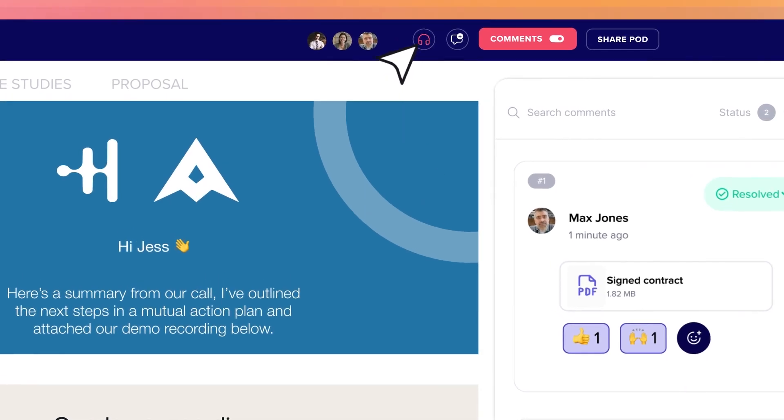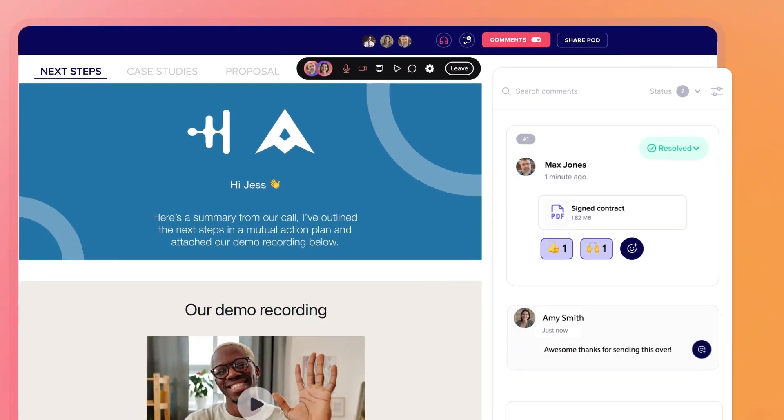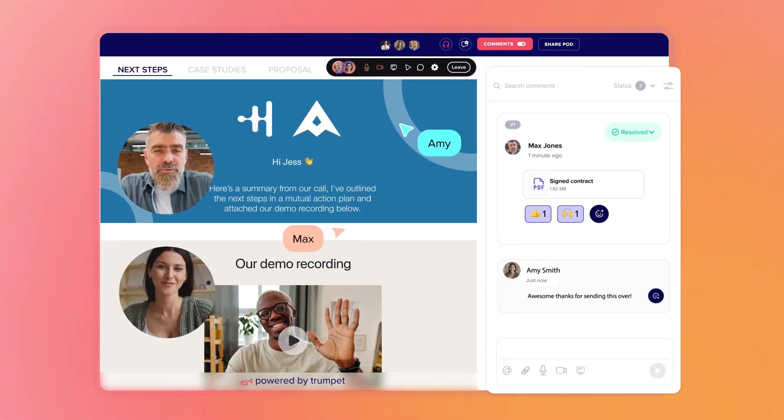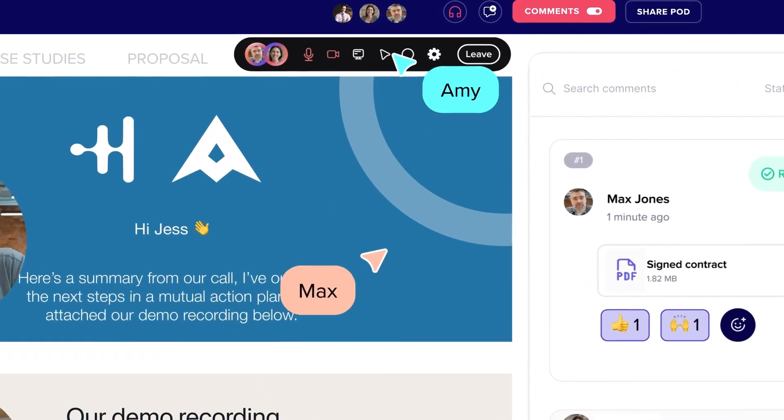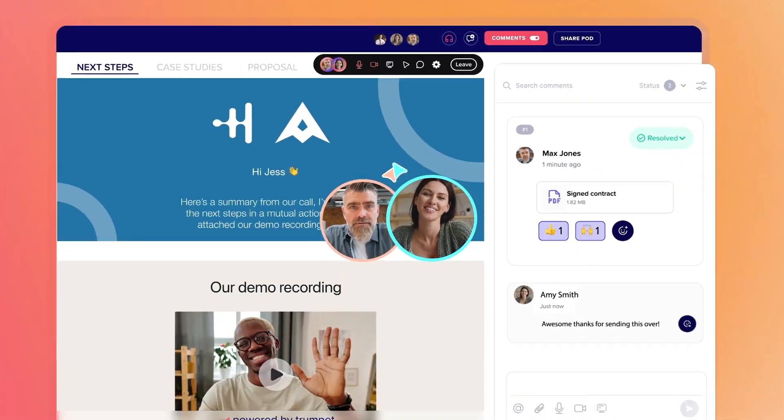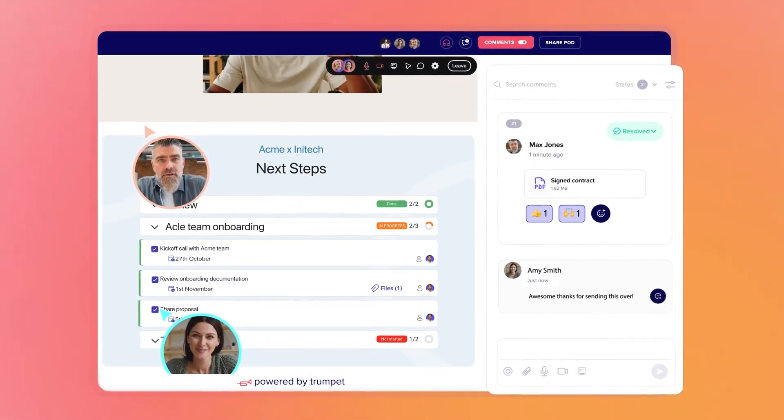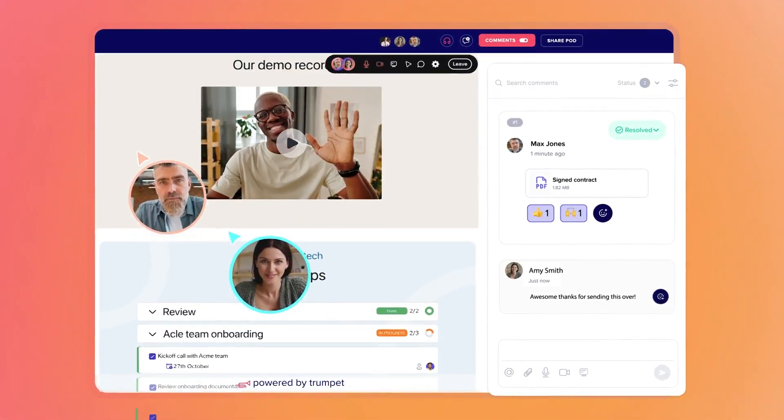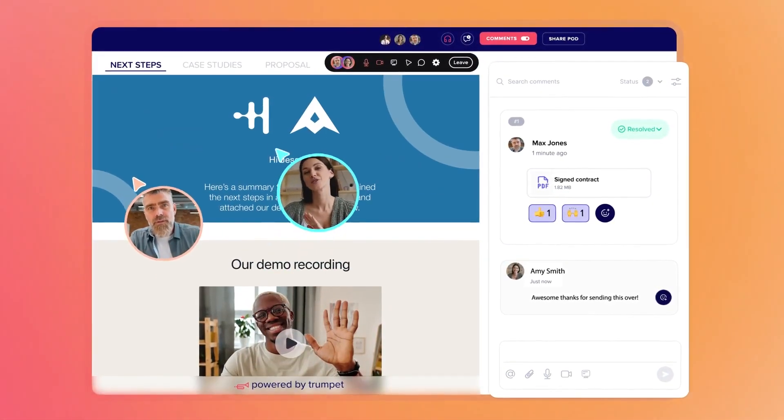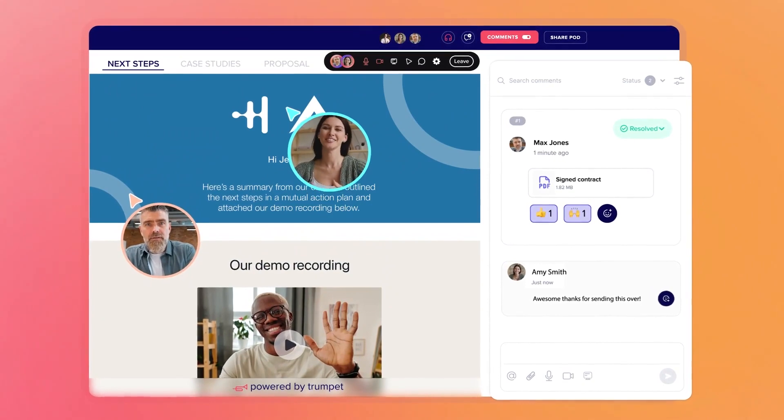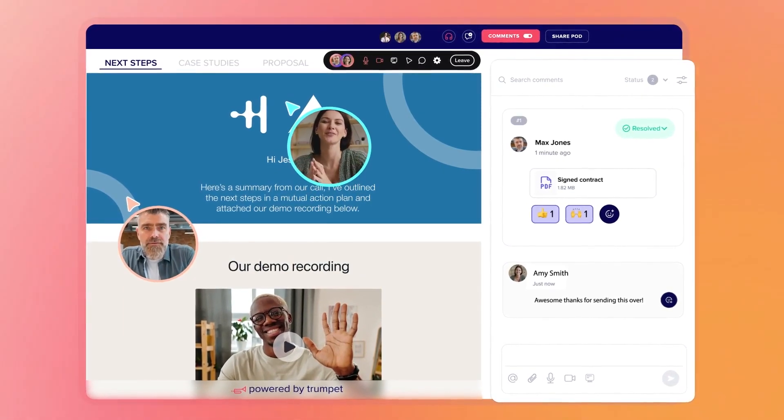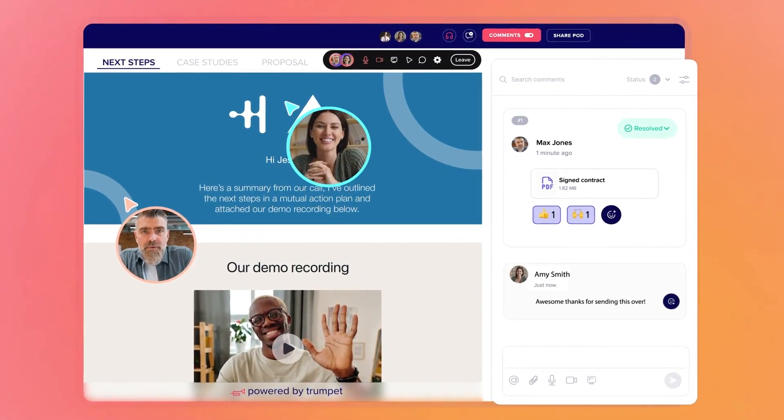And when it's time for a deeper dive, launch into quick informal discussions with Trumpet huddles. Say goodbye to Google Meets or Zooms and connect directly where all the deal information is and talk through it together.